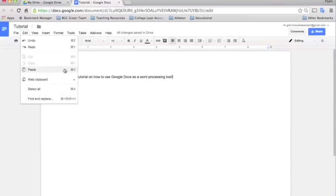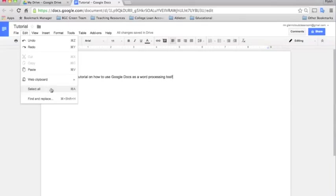And these also show you the keyboard shortcuts for these. So undo is command Z on a Mac. It would be control Z on Windows. And that's fairly standard stuff. Cut, copy, and paste.